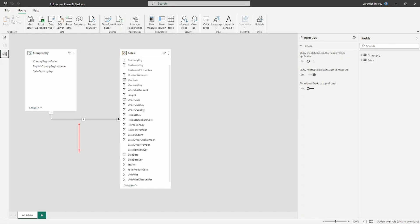As we go to set up row level security, the first thing we have to have is data — so step one of implementing row level security is having data in our data model. Once the relationship is set up, we can move forward with creating a role inside the Power BI desktop. You have to start in the Power BI desktop to set up these roles, and then once you publish out to the Power BI service you can assign that specific role using an individual's email address or an Azure Active Directory group.